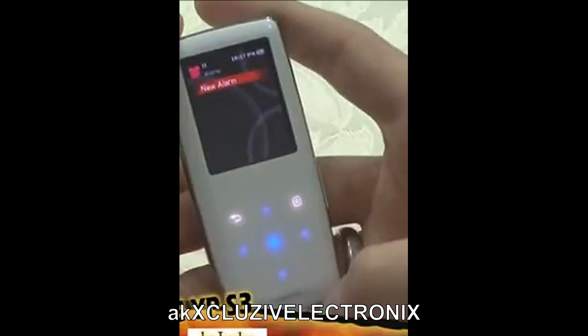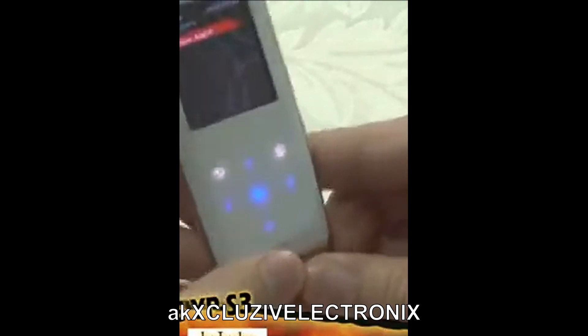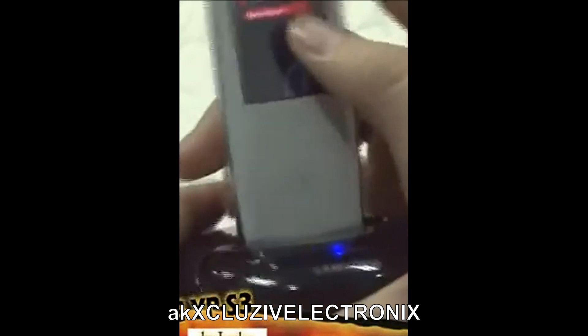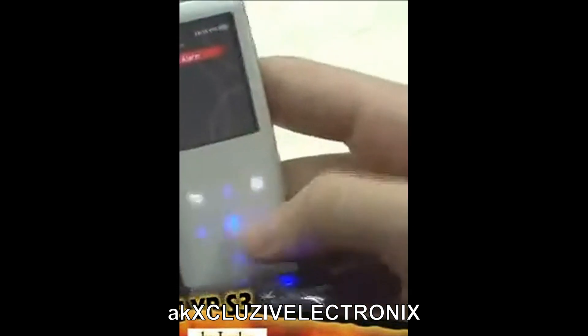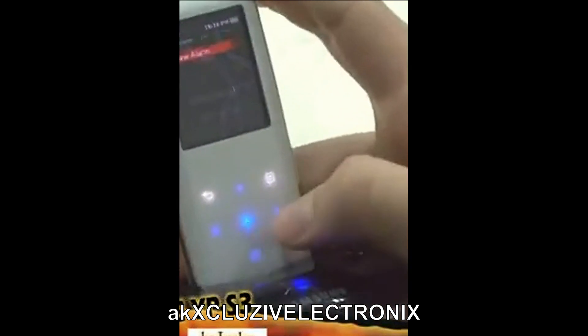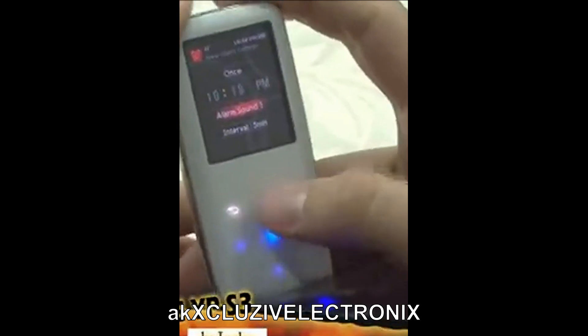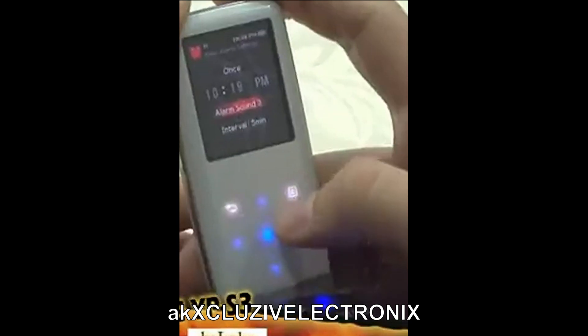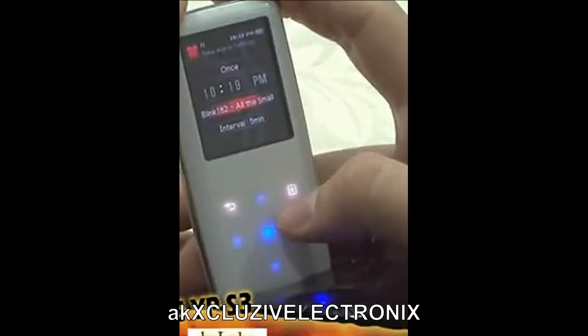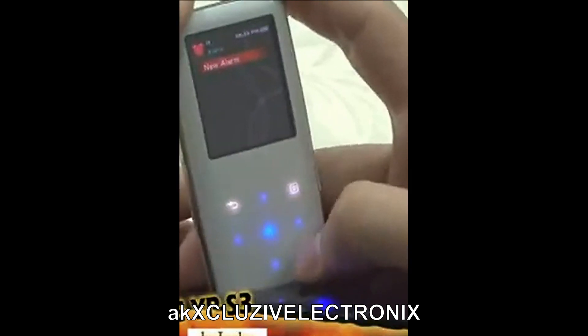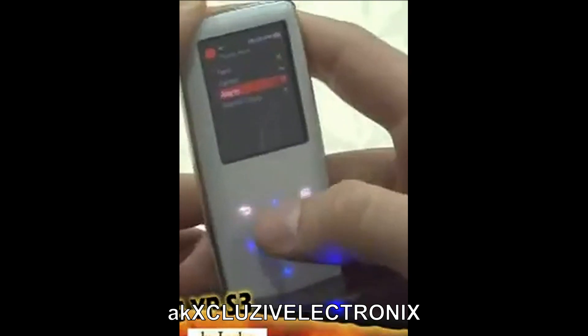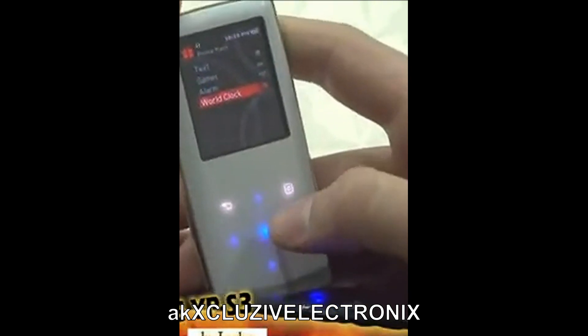Just like the S5, the S3 has an alarm function. Although there's no speaker inside, if you use a separately sold cradle, you can use the S3 as a cool-looking, music-playing alarm clock. I'll assume you all know about the world clock, so I won't explain it.